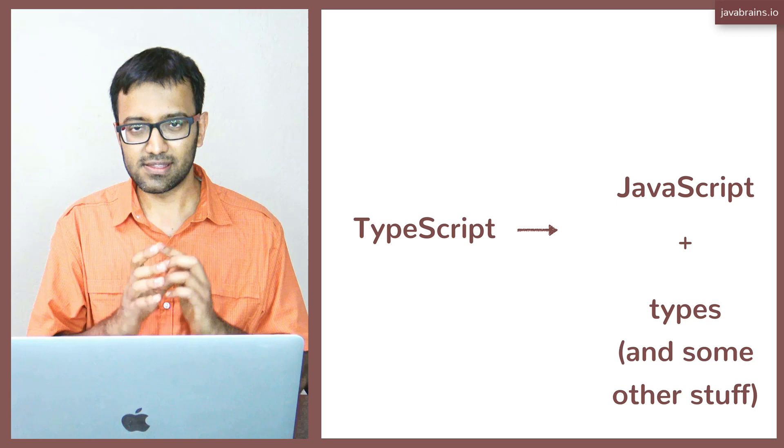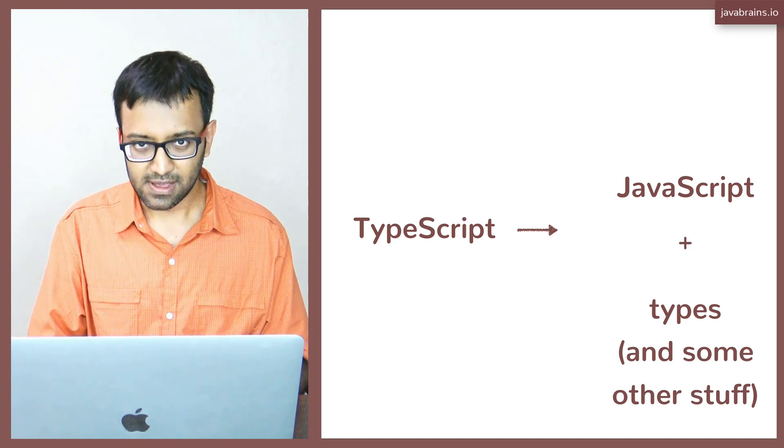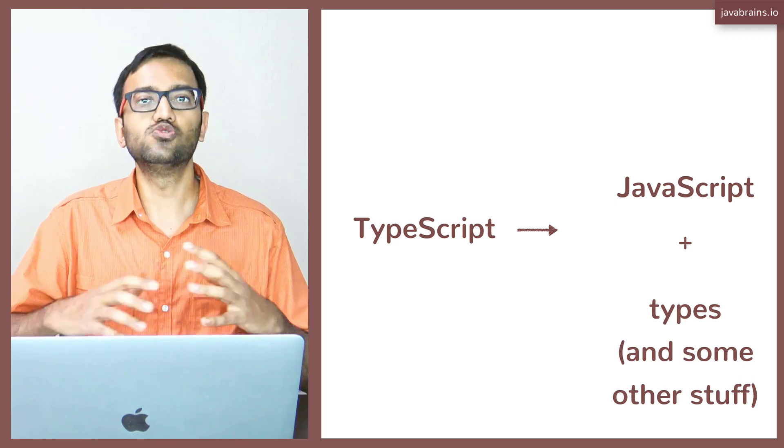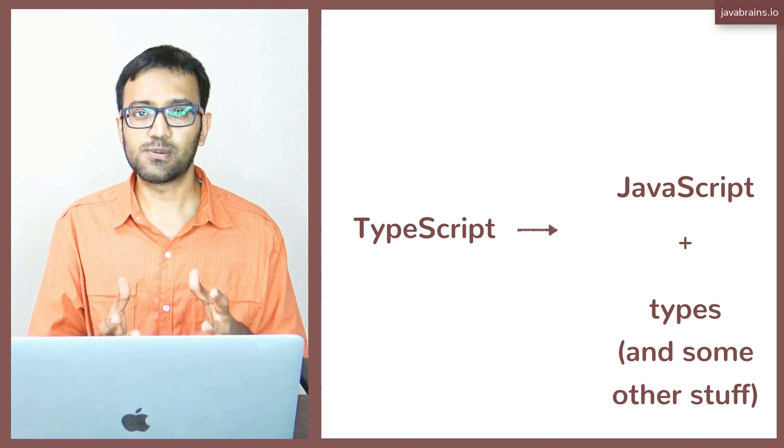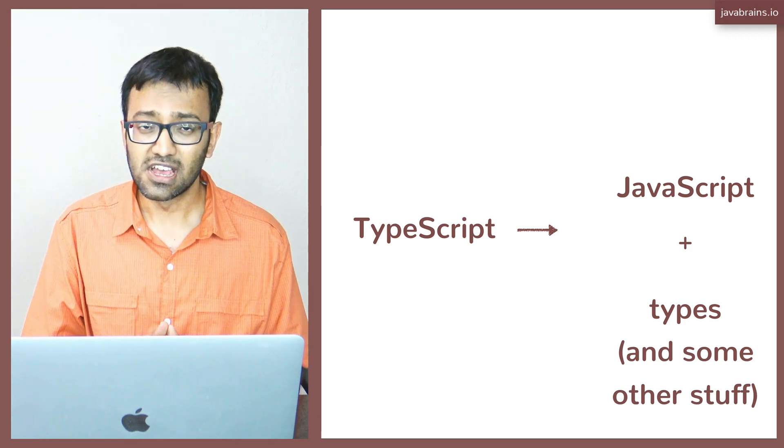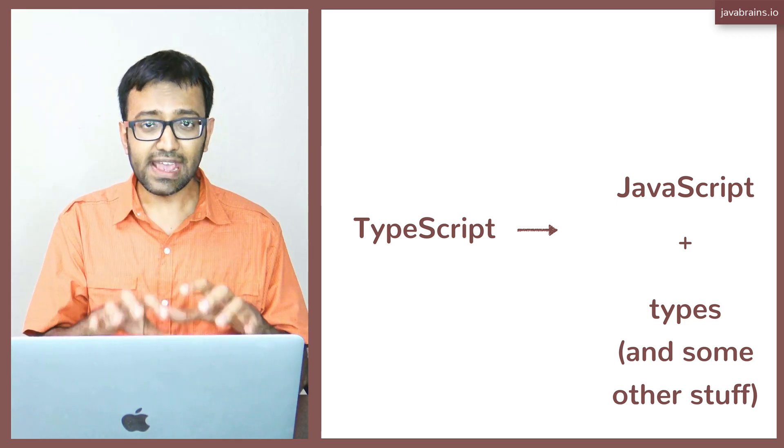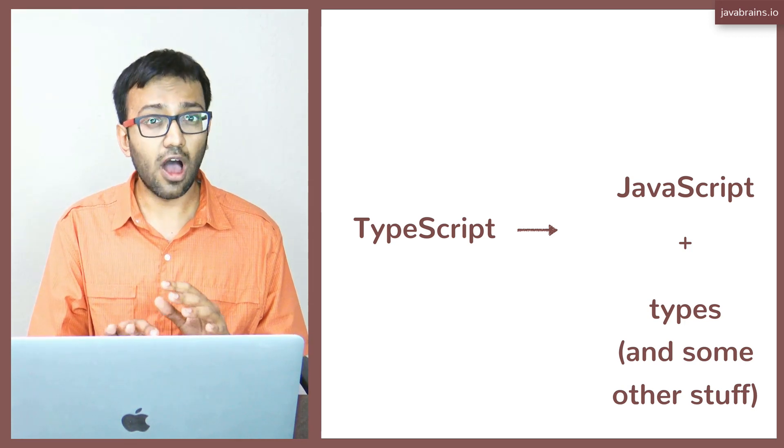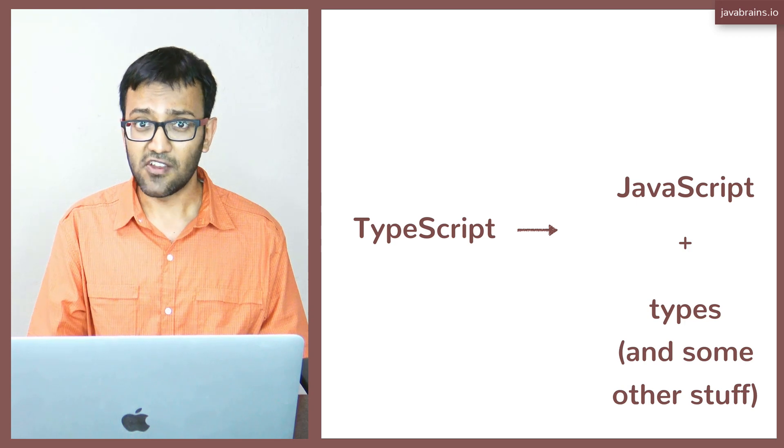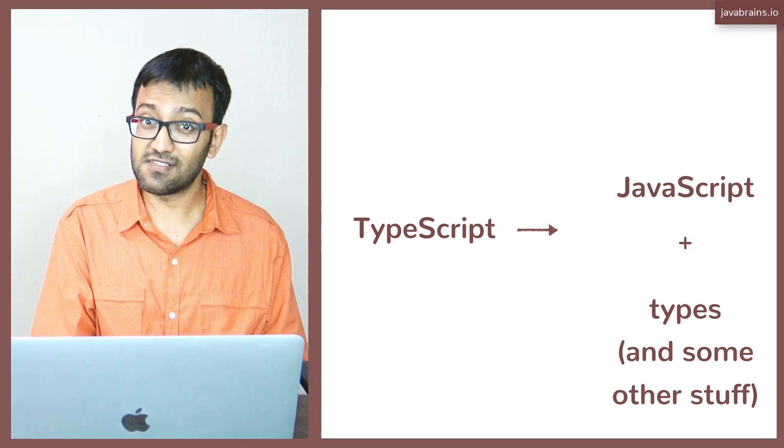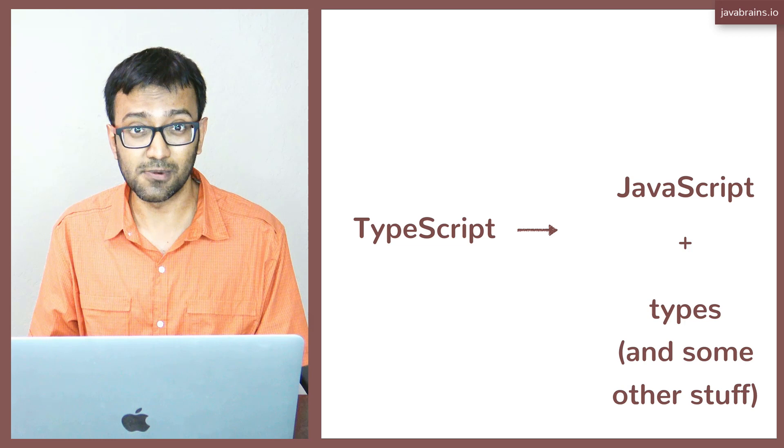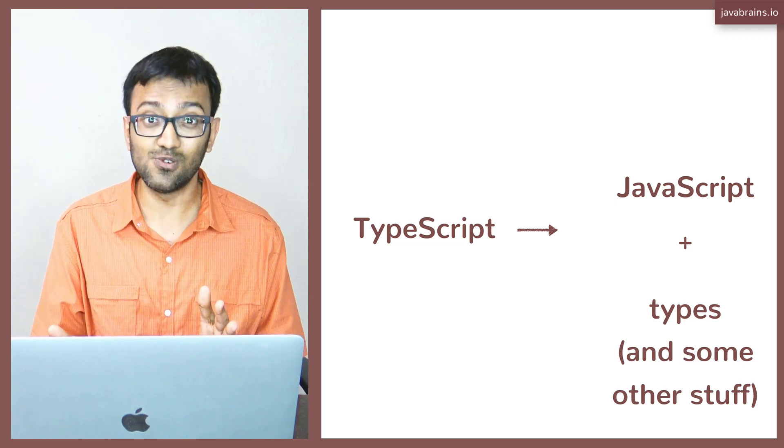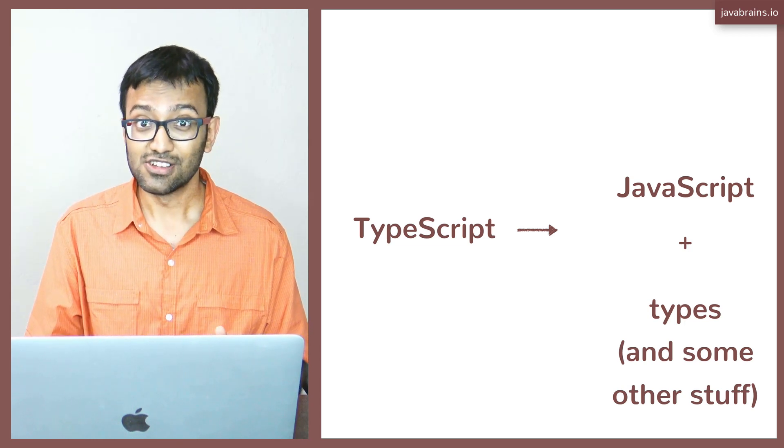But the essential thing to remember is that TypeScript is a superset of JavaScript. TypeScript contains some syntax features that you can put into JavaScript code, but they're all optional. If you just write JavaScript code, a valid JavaScript code is valid TypeScript code. You don't have to use any of the TypeScript features.